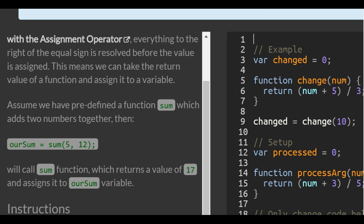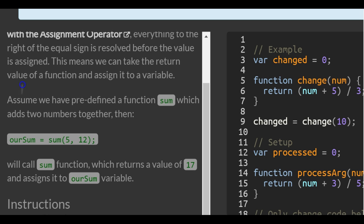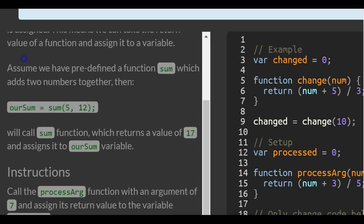This means we can take the return value of a function and assign it to a variable. Assume we have a predefined function, sum, which adds two numbers together. Then our sum variable is assigned sum with arguments of 5 and 12 passed into it. Calling the sum function returns a value of 17 and assigns it to the sum variable.